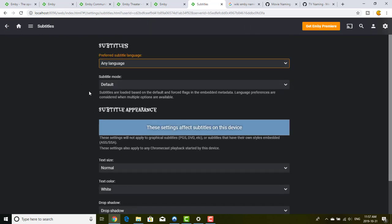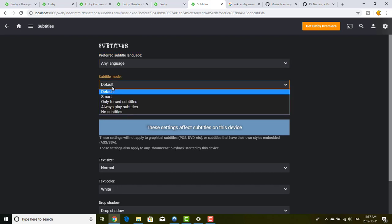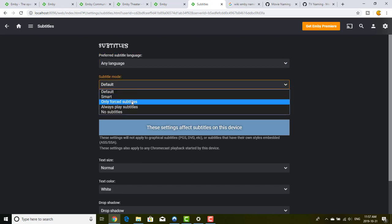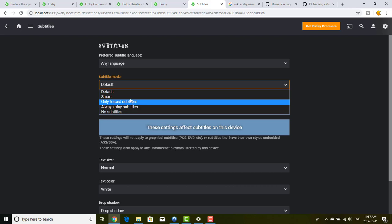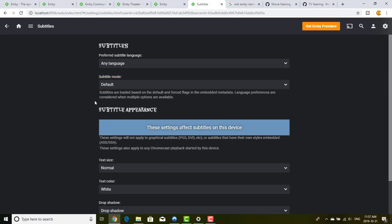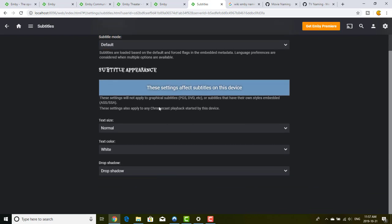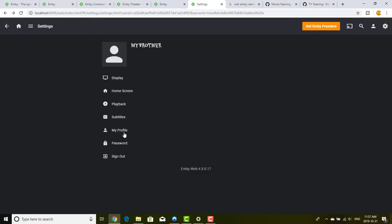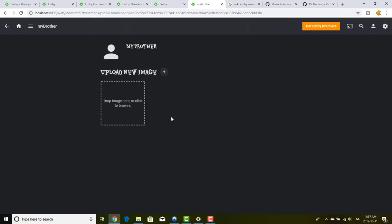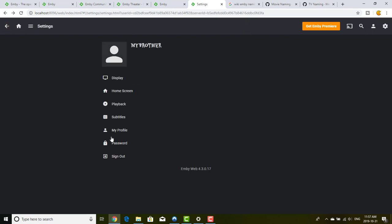The subtitles settings are similar — you choose the default language and subtitle mode. Personally I use 'only for forced subtitles' so subtitles aren't displayed right away. You can also change the subtitle font size, shadow, and other appearance settings. Under My Profile you can upload a profile image, change your password, and sign out.